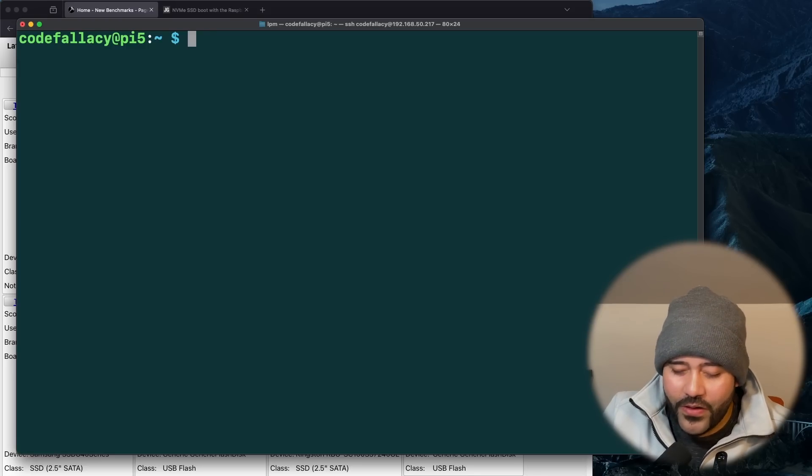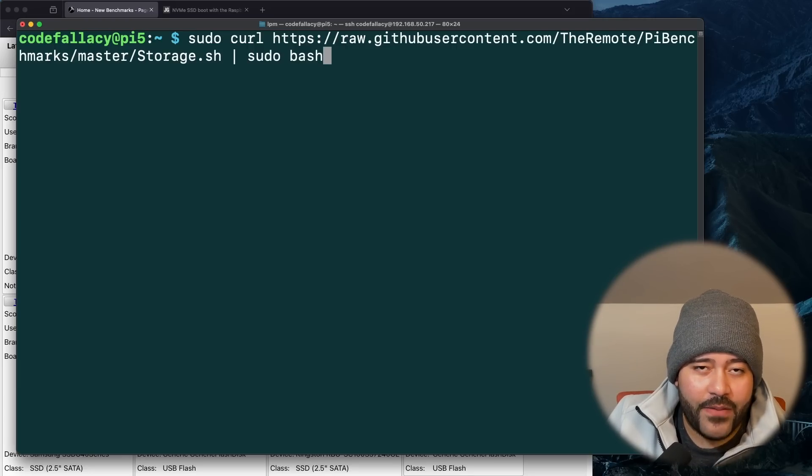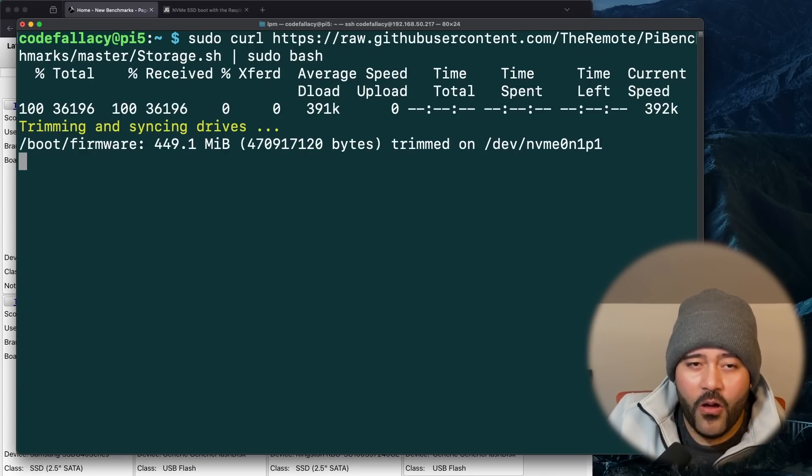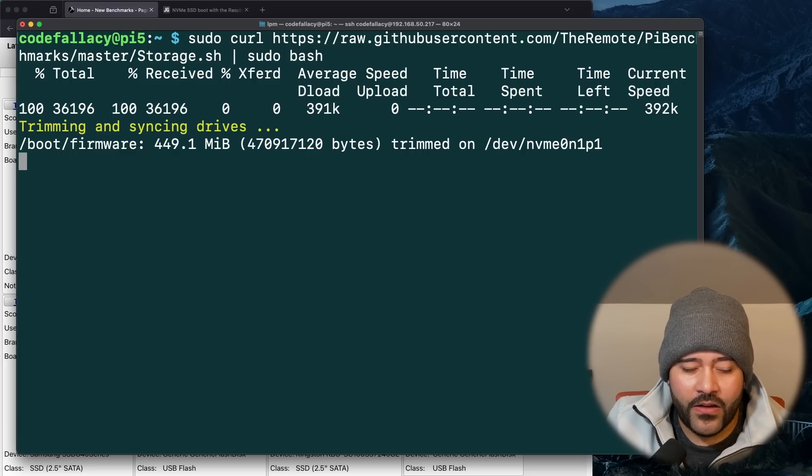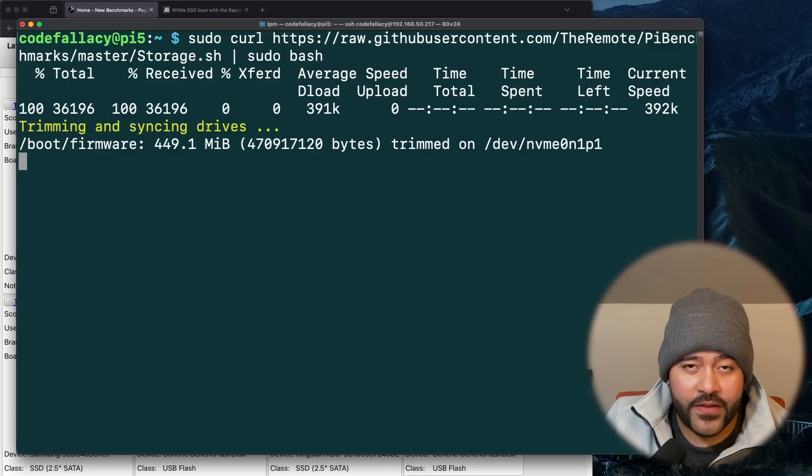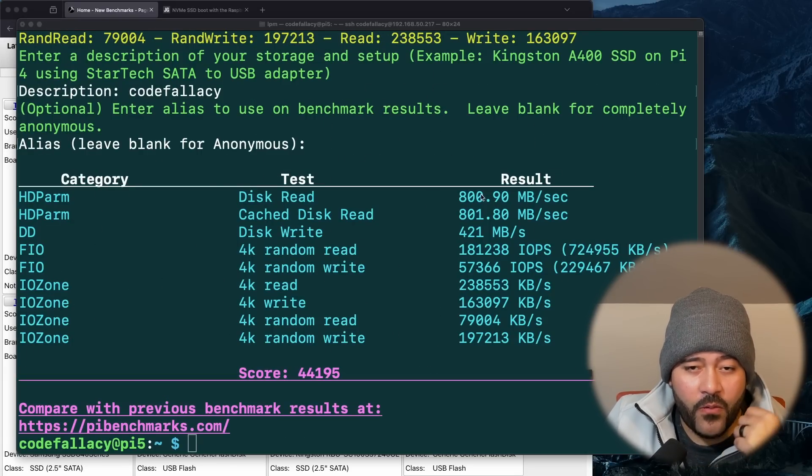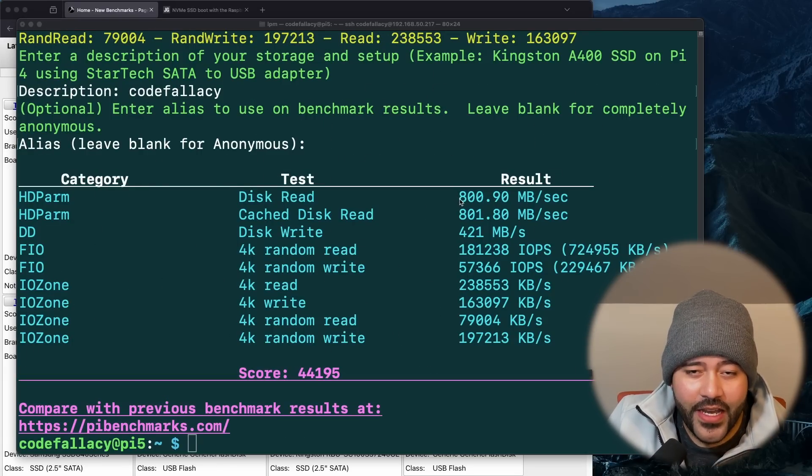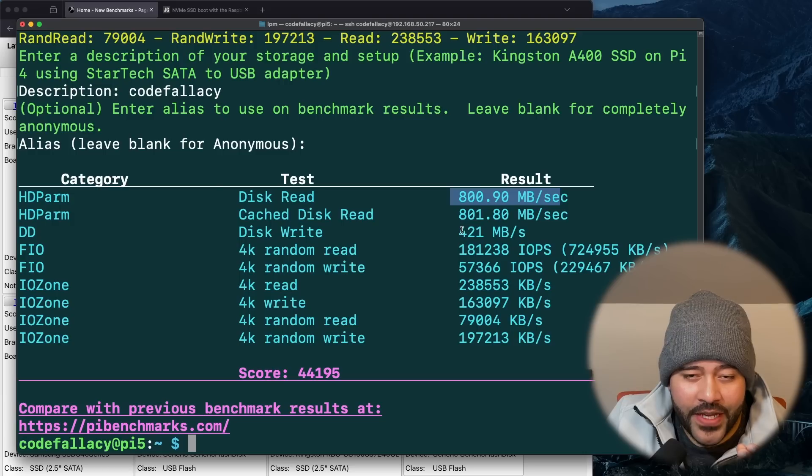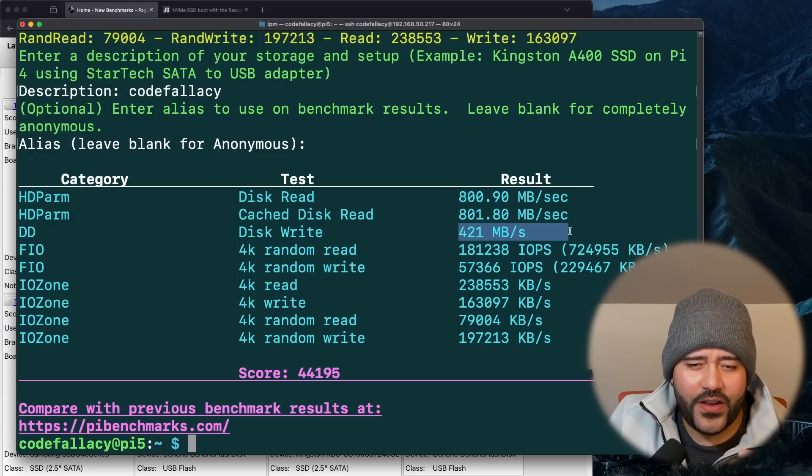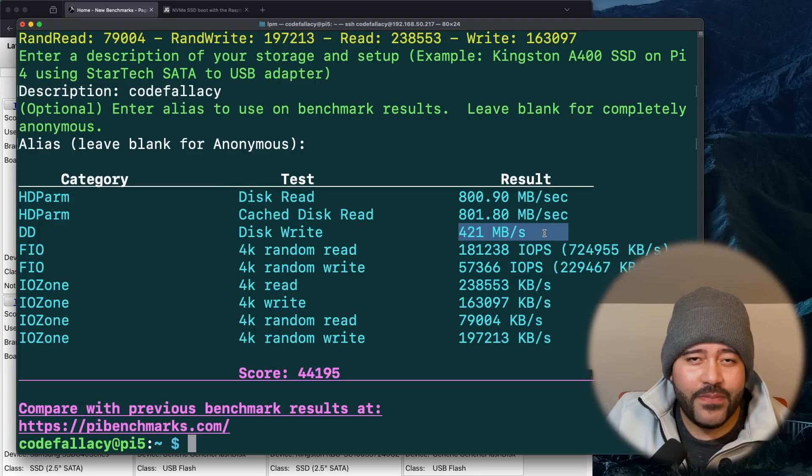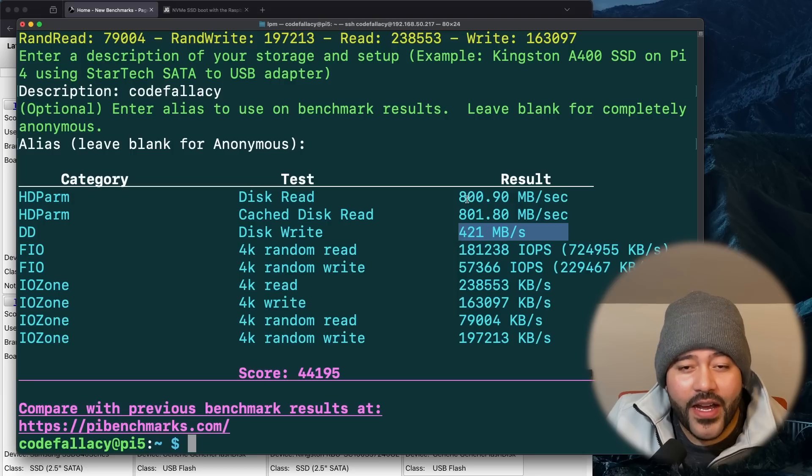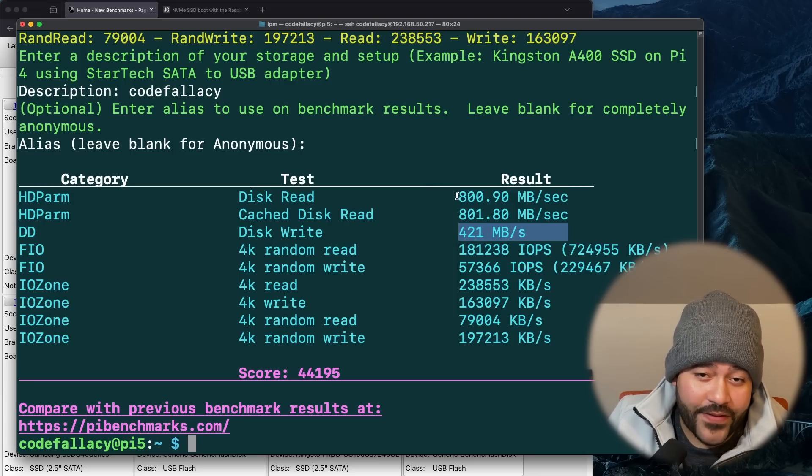And we can see that we went from 400 to 800. And the write speeds went from, I think it was 200 to 421. So speeds basically doubled, but it is still not up to the capabilities of the drive itself.